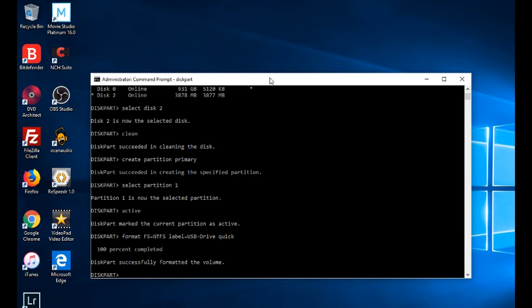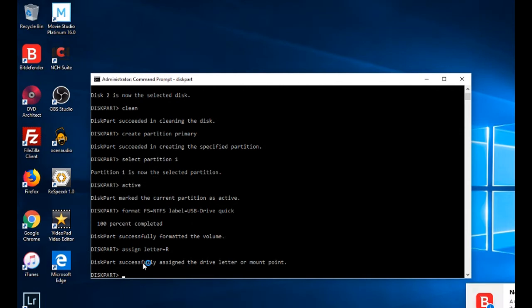Format is 100% finished. Now we need to assign a letter for this disk. You need to check the current drive letters and give a free one. The command is 'assign letter=R'. For example, I am giving R. Diskpart successfully assigned the drive letter or mount point.